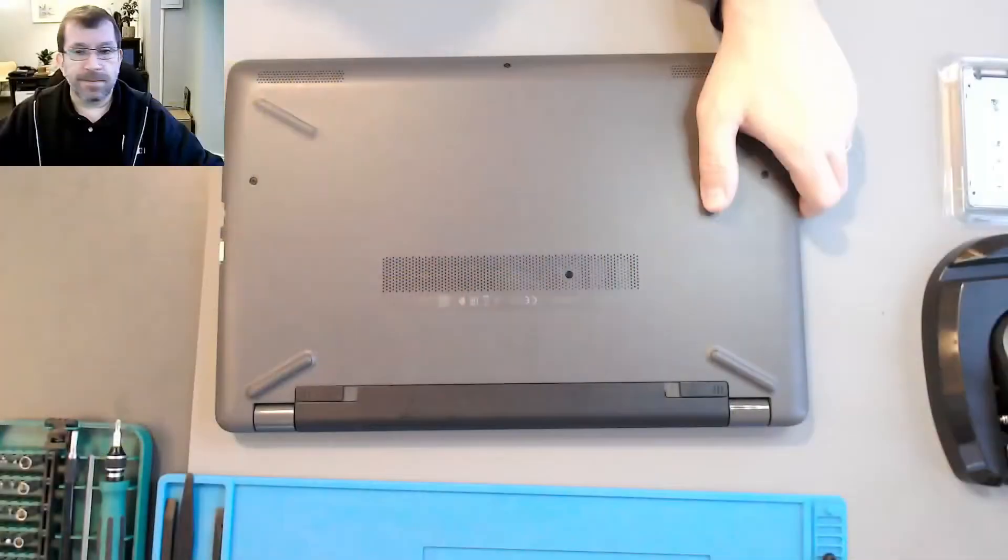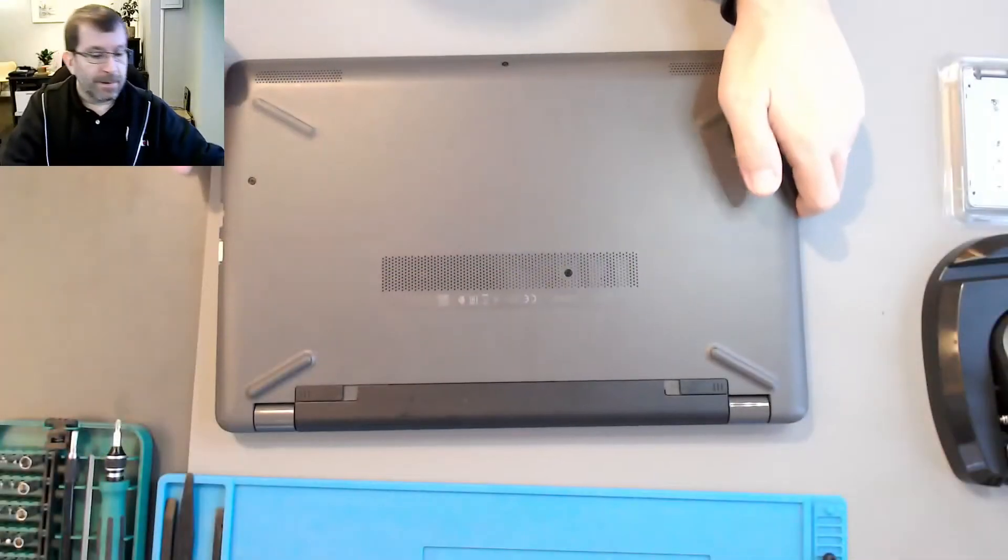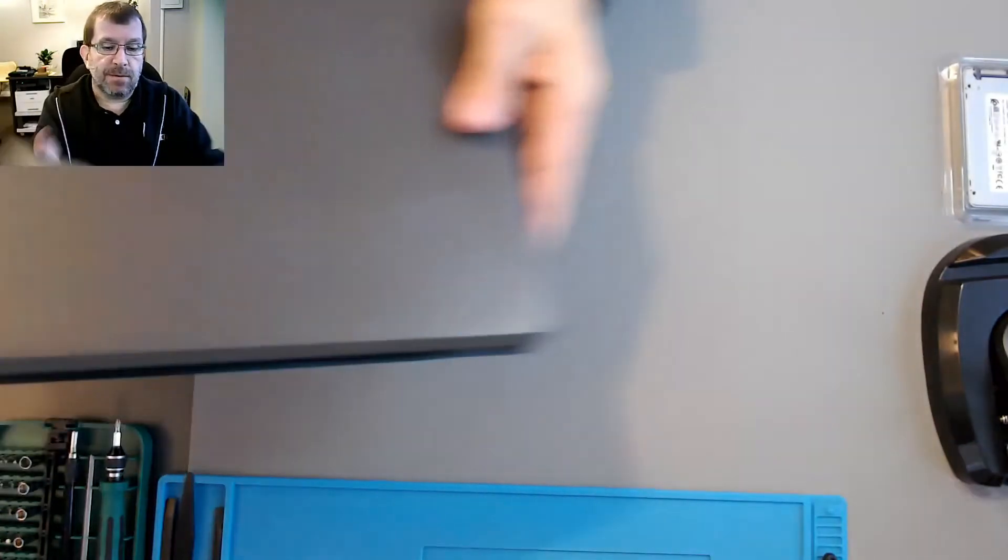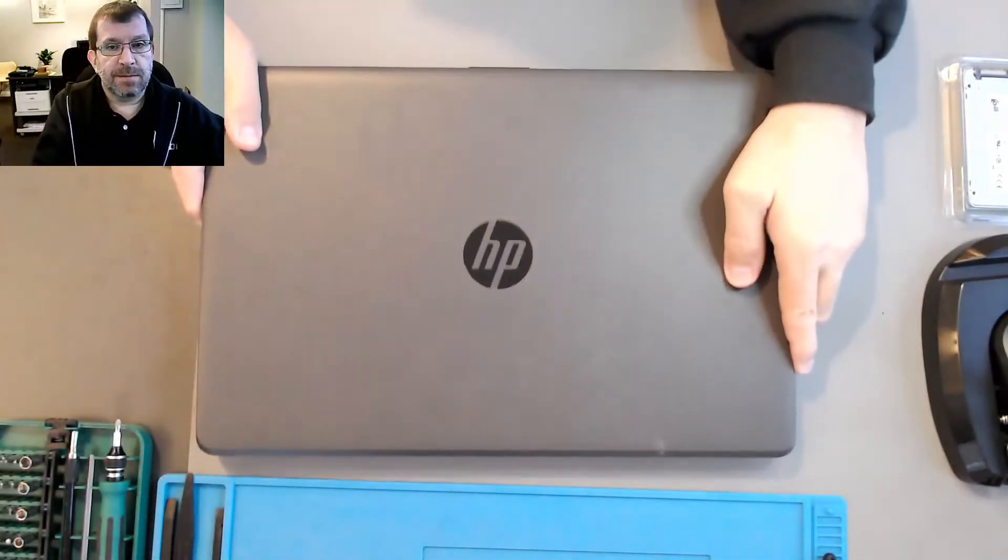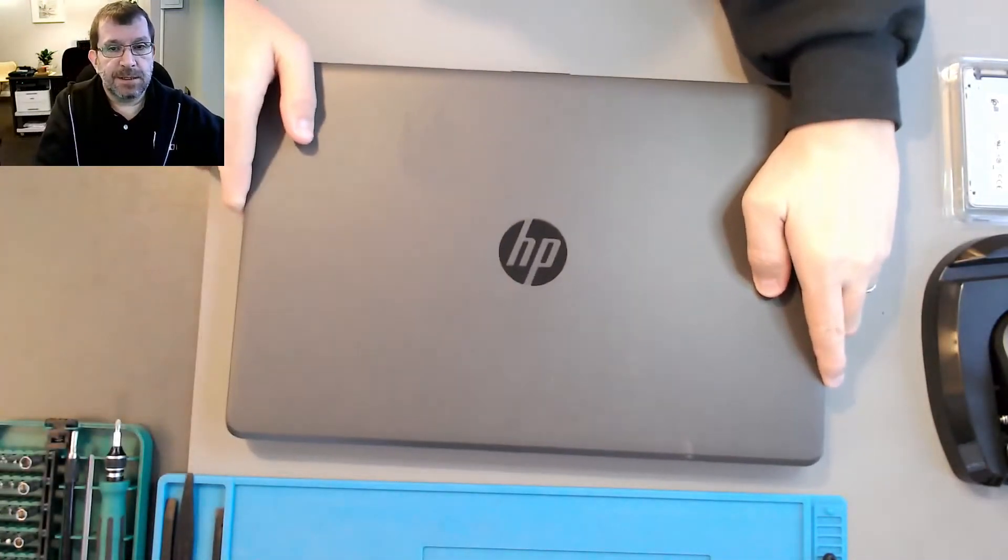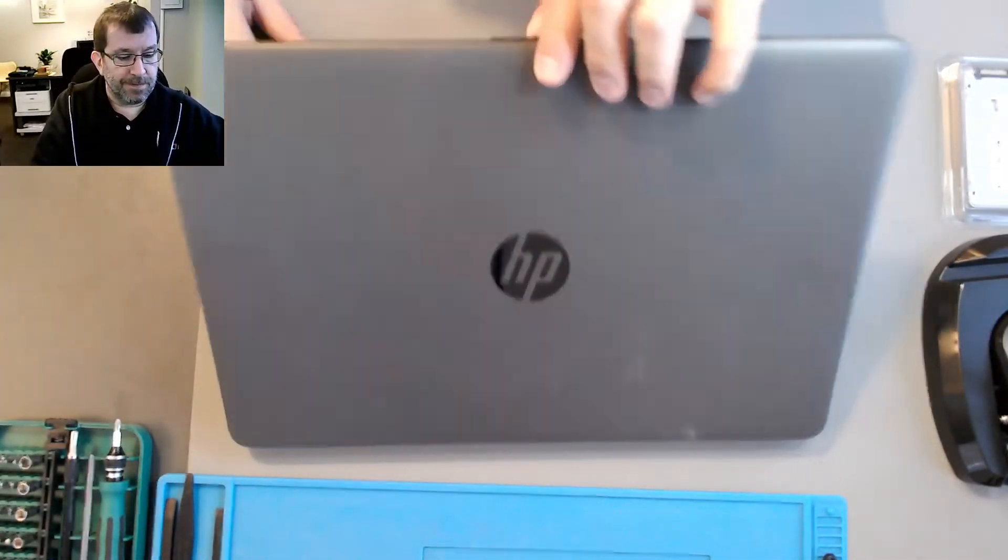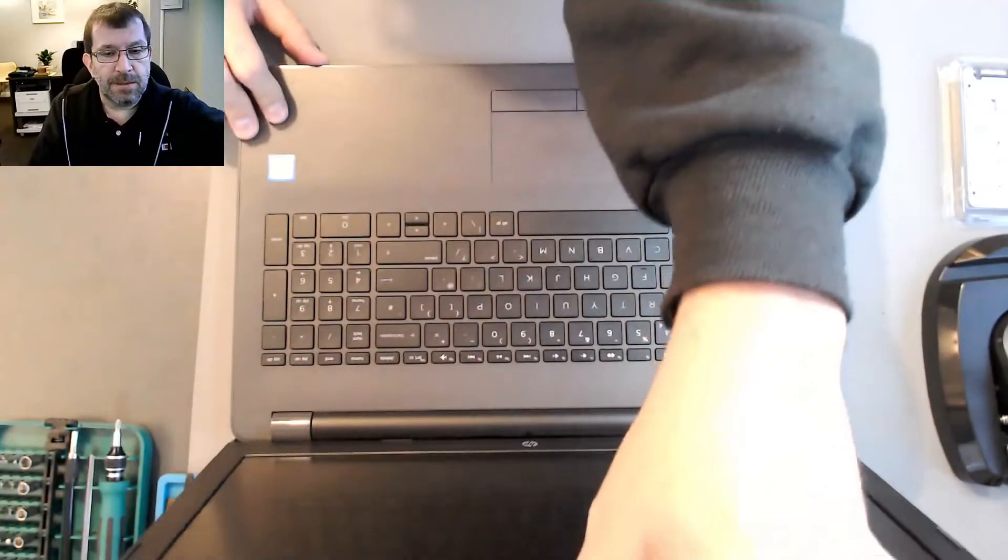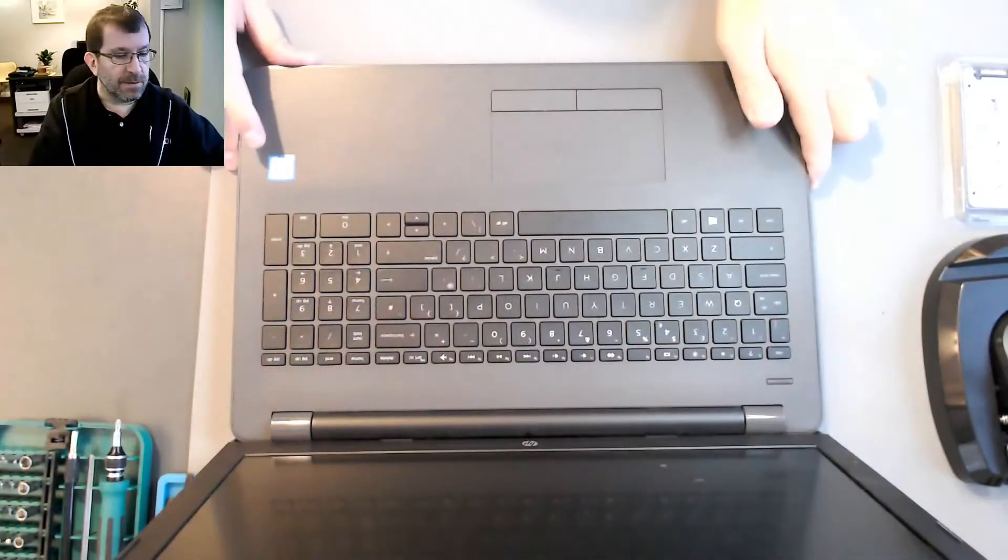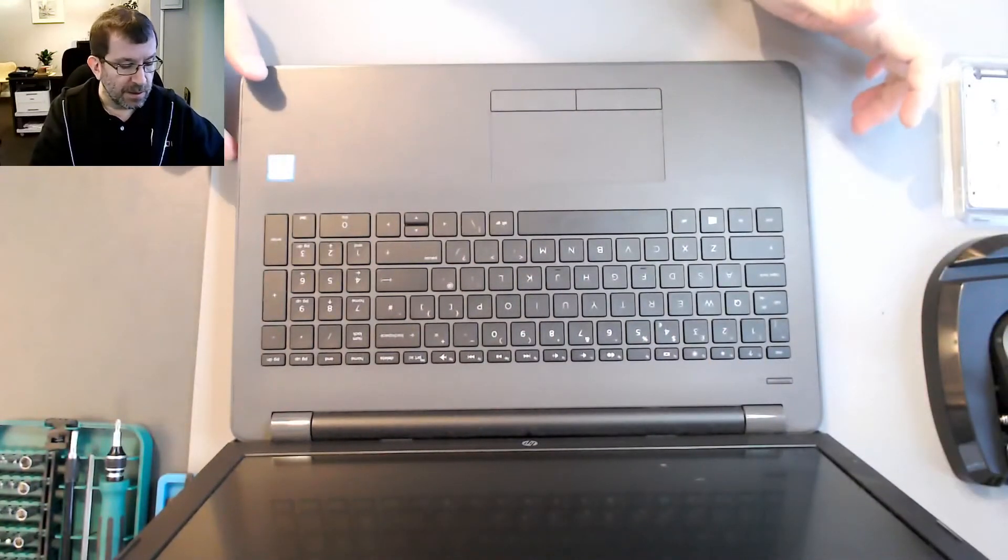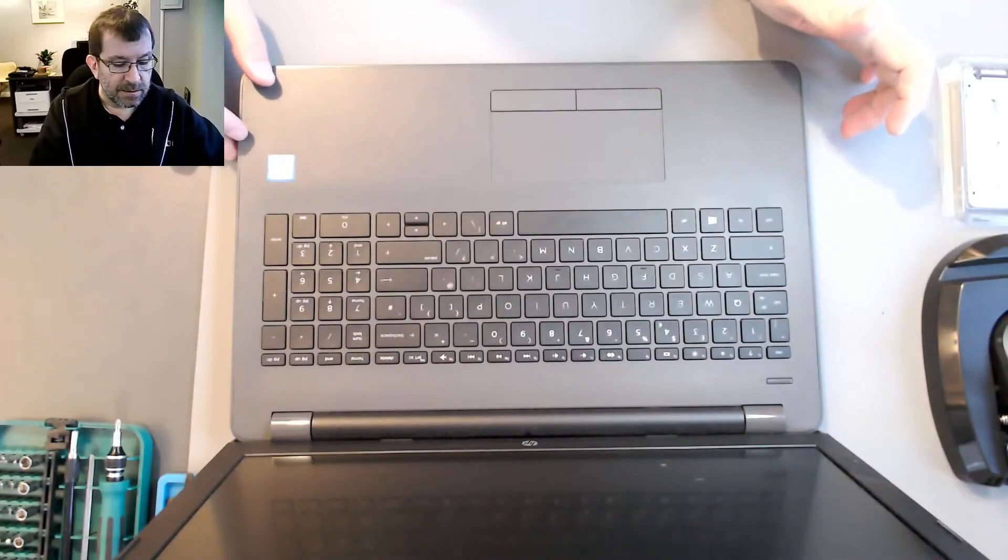Hello, today we're going to be replacing the hard drive in an HP TPN C129 with a solid state drive. One of these old widescreen HPs. It's only a couple of years old but it's very slow. It's a Core i3.